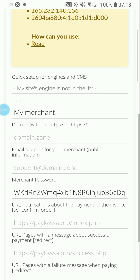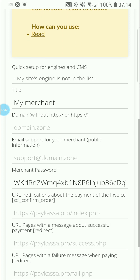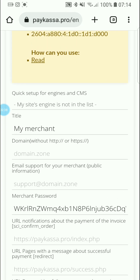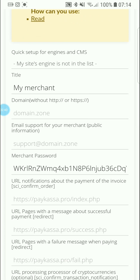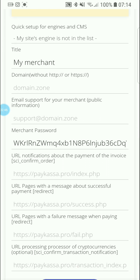There is also a quick setup for engines and CMS. If you have a CMS, you select your site engine. If your site engine is not in the list, you then enter the title of the merchant and the domain.